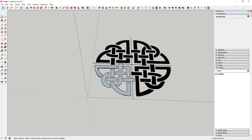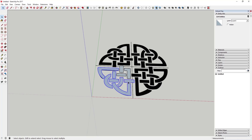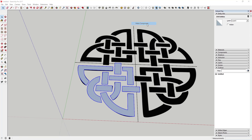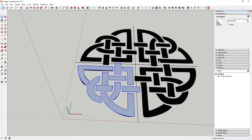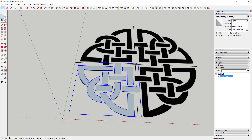Now I'm going to model all of this as a component. I'll double-click to select everything, right-click, and click Make Component — we'll call it 'Pattern Quarter'. Now it's a component, which means any changes I make to one copy will apply to all other copies as well.